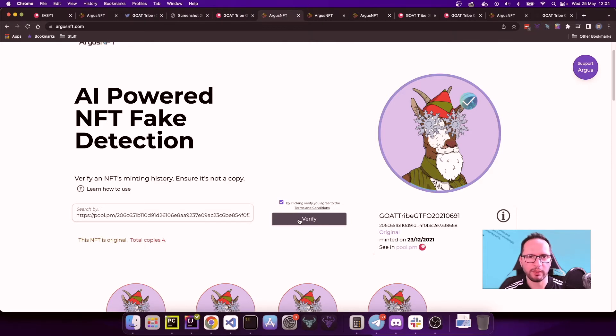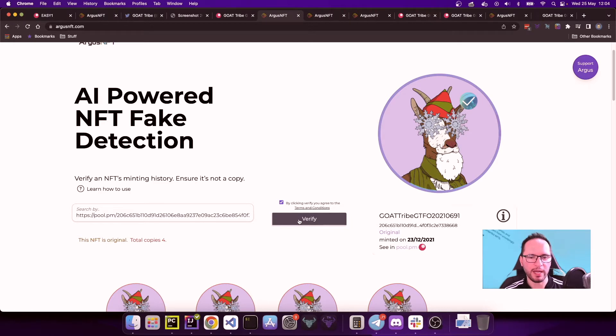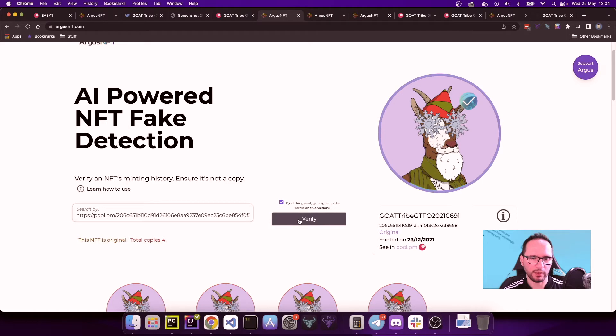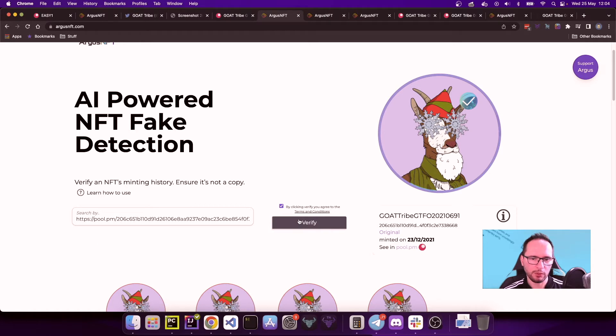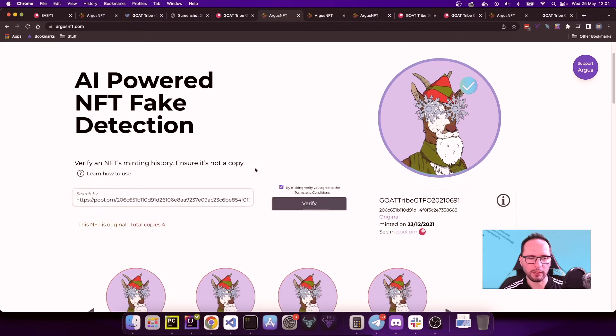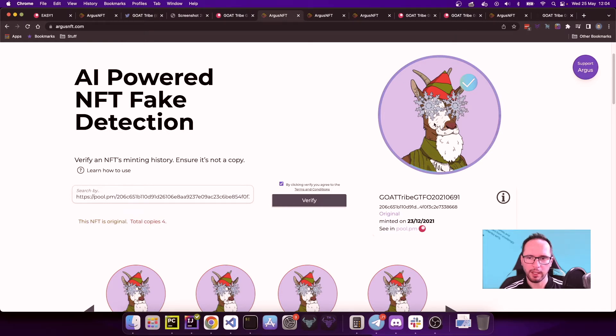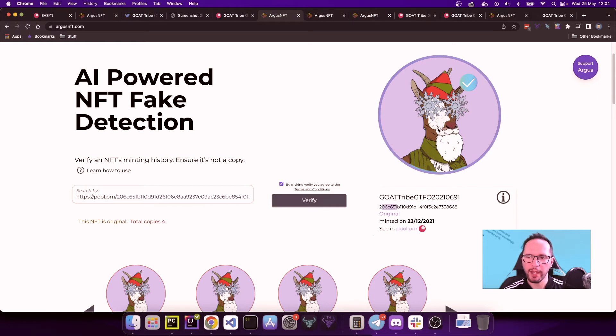We can go on Argus NFT and we can put the URL straight here. We tick the verify, the checkbox to accept the terms and conditions that I'm going to be summarizing very briefly, and it says that if you're using this tool and the tool is wrong and you eventually buy an NFT, we assume no responsibility over it. We are just giving suggestions, not giving like the hard decision whether or not an NFT is authentic. So we click on verify, and after a few seconds you will see that the system will reply this NFT is original, total copies four.